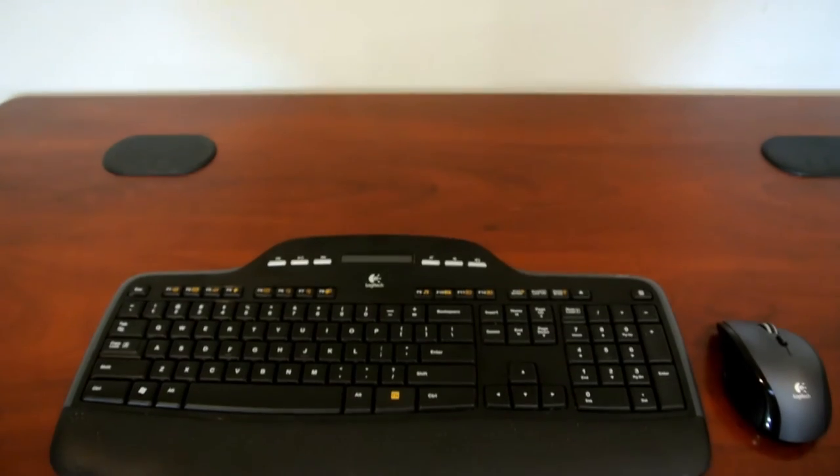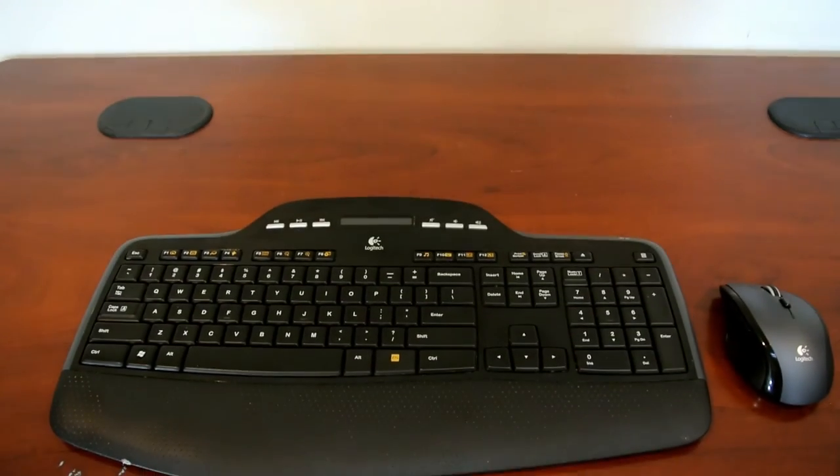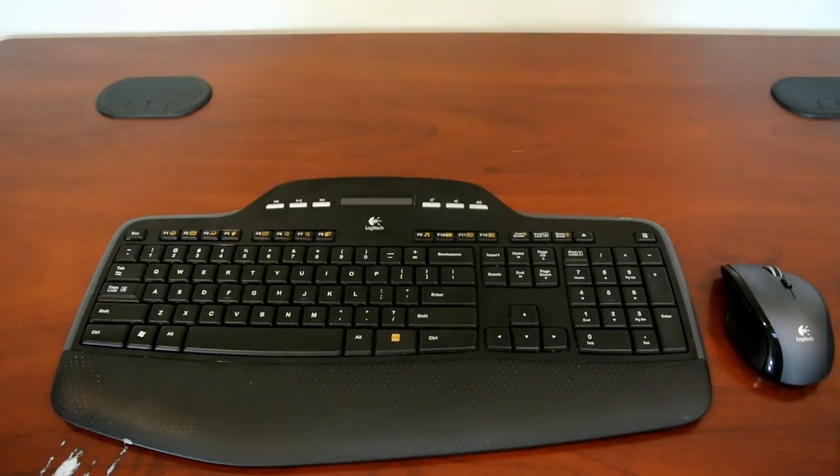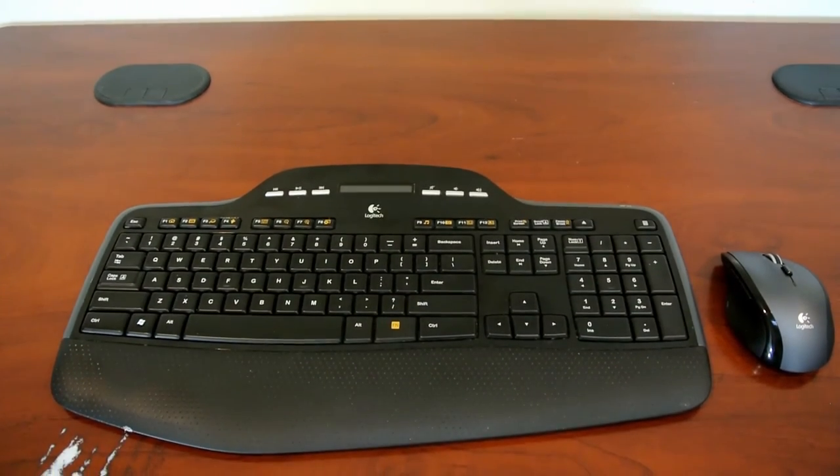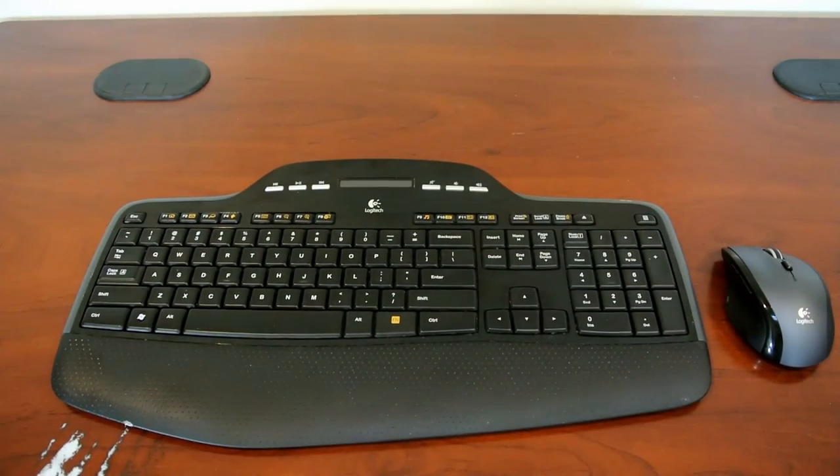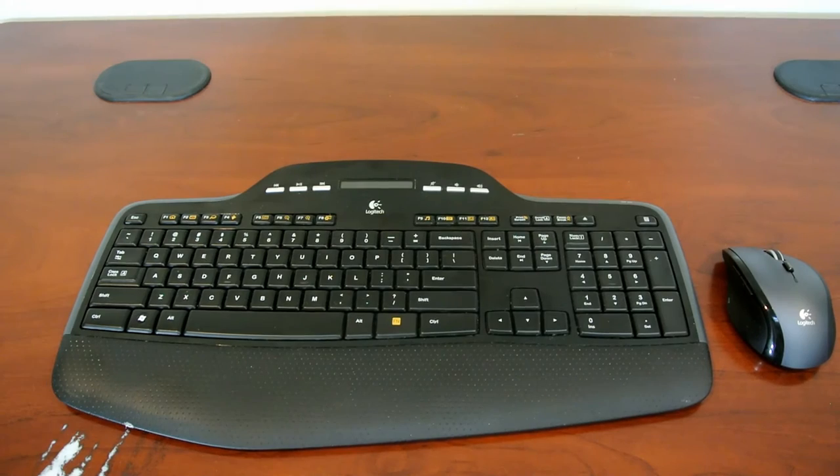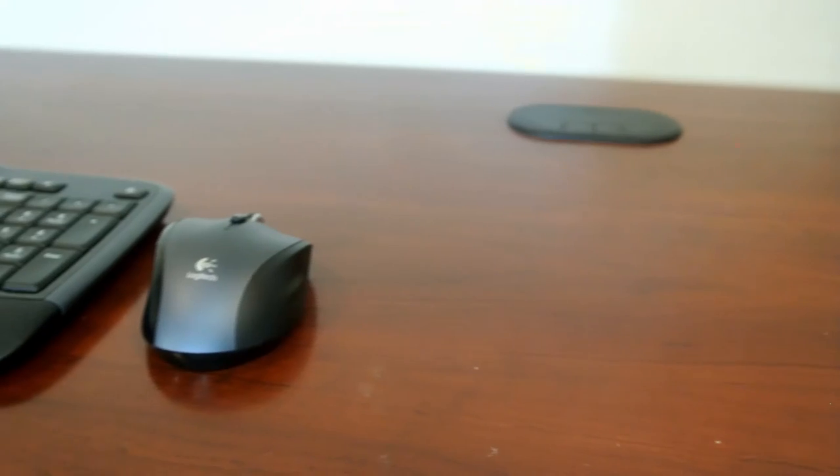Overall, the MK710 mouse and keyboard combo brings robust build quality, sustained comfortability, and high-end performance to the table, all for the price tag of $70.